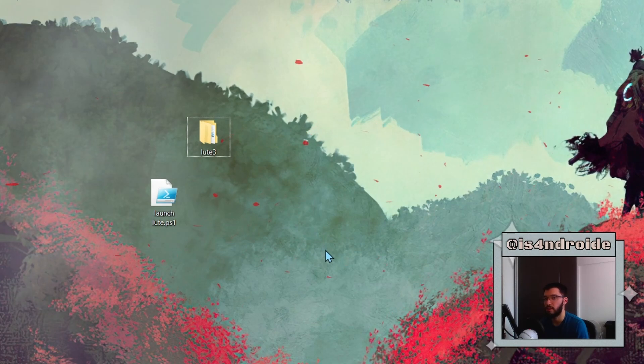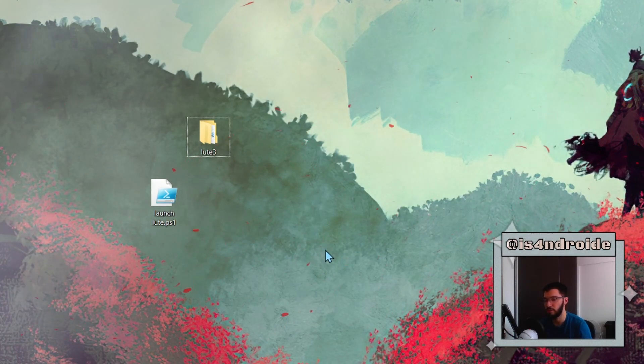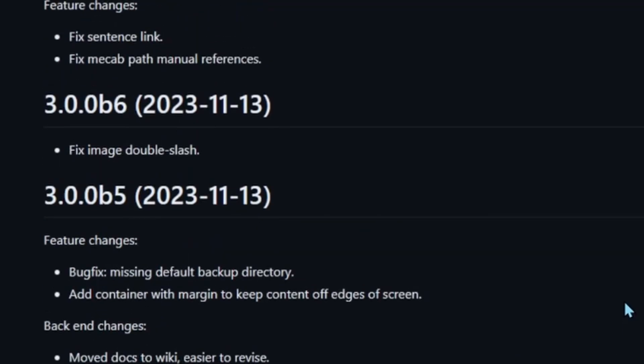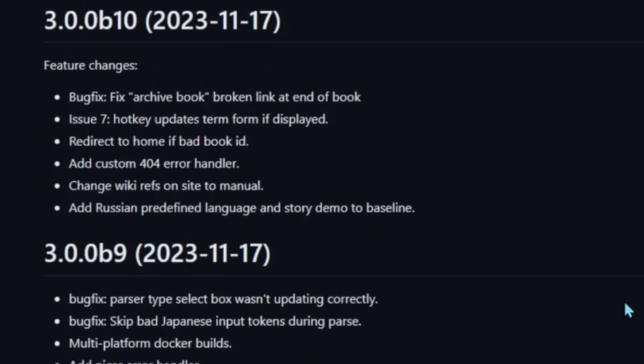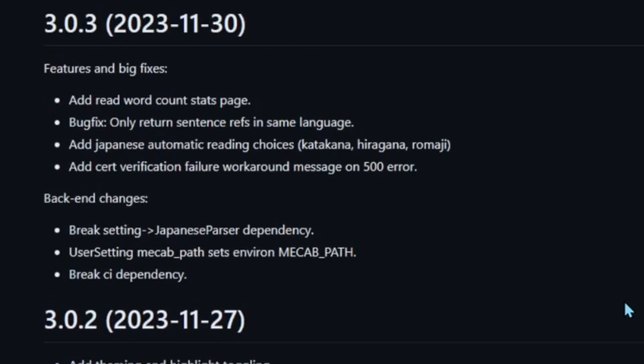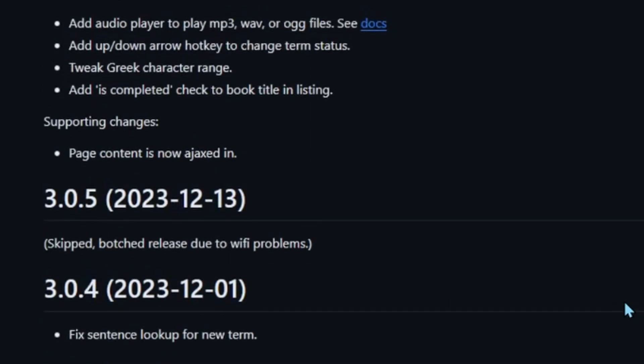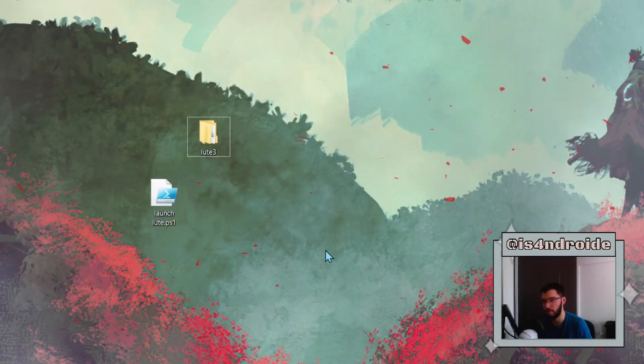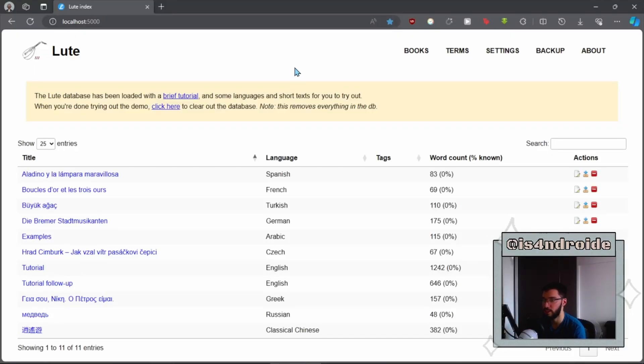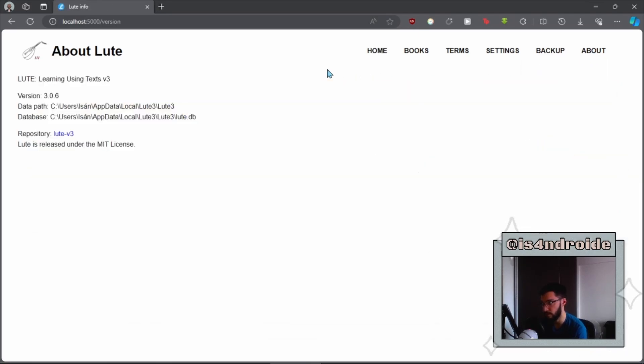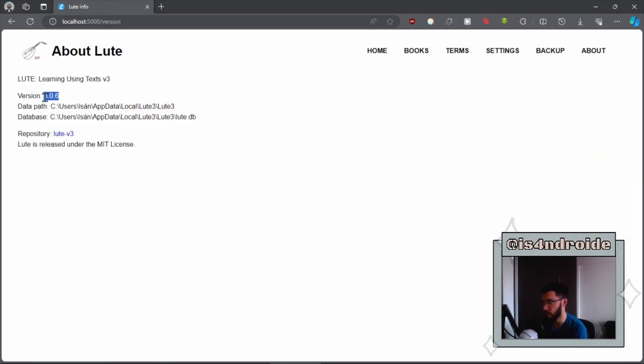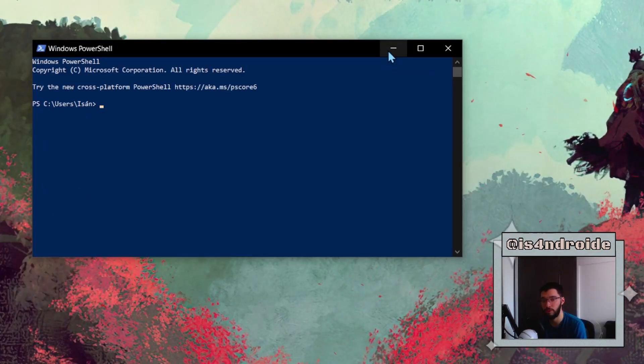LOOT is always updating, so you can go to the changelog, which I'm also going to leave in the description. And you will see that new versions are coming out all the time. You can check which version of LOOT you have by going to this tab right here inside of the program. You just go to 'About' and then 'Version and software info'. You can see that I'm running version 3.0.6, which is the latest one.